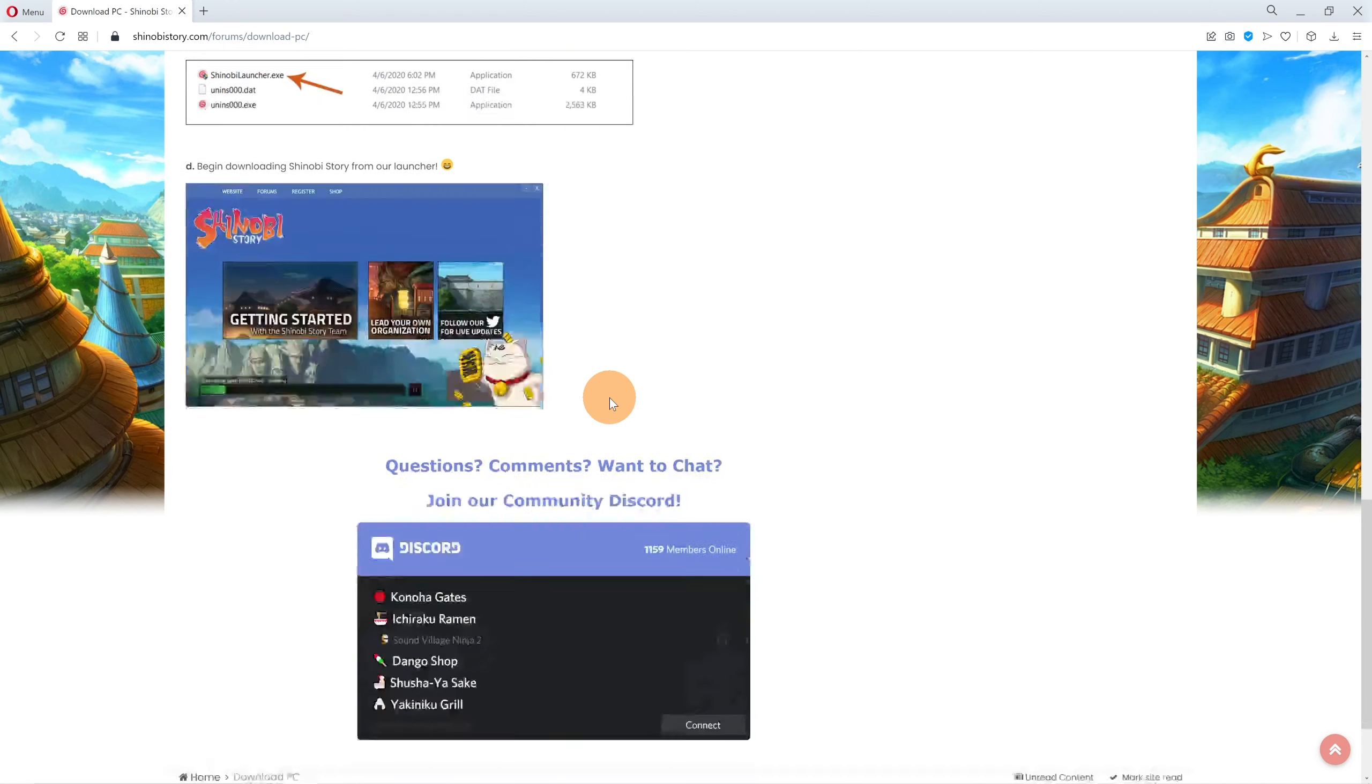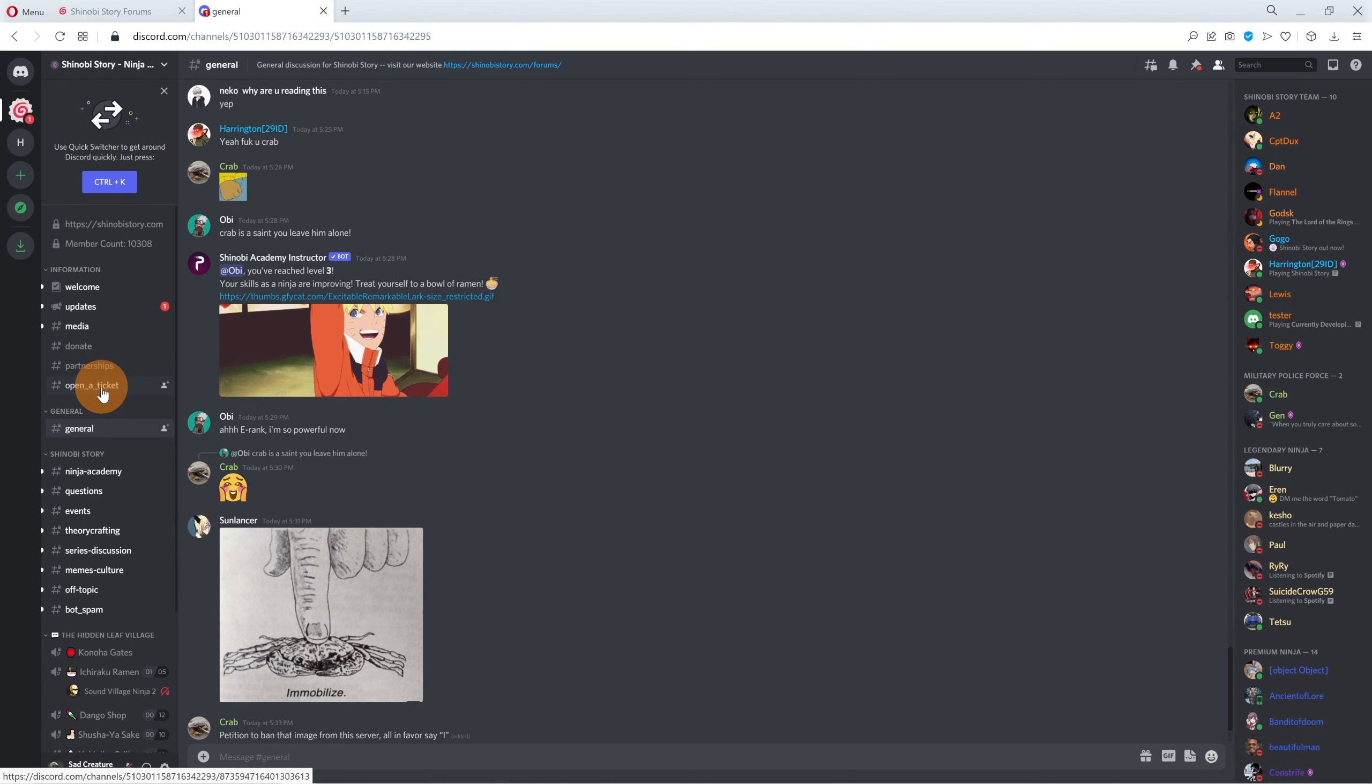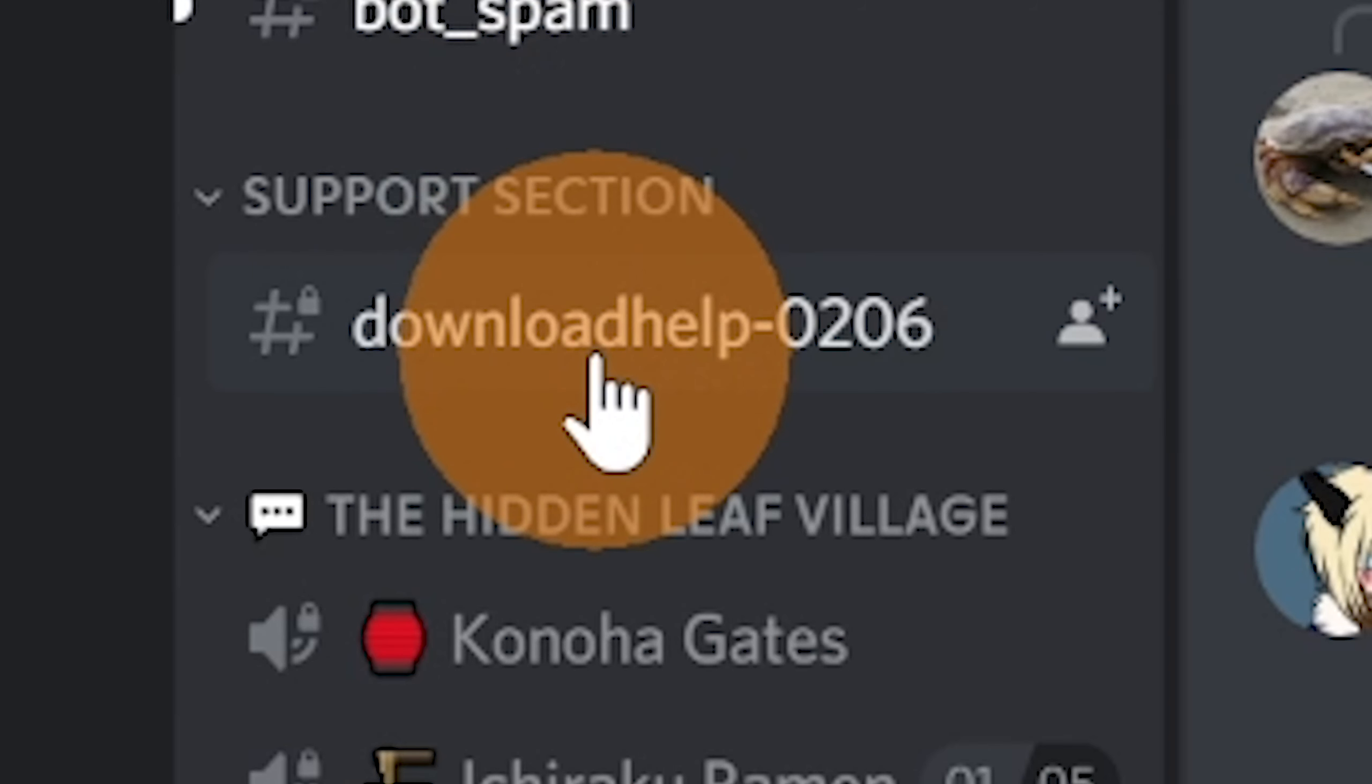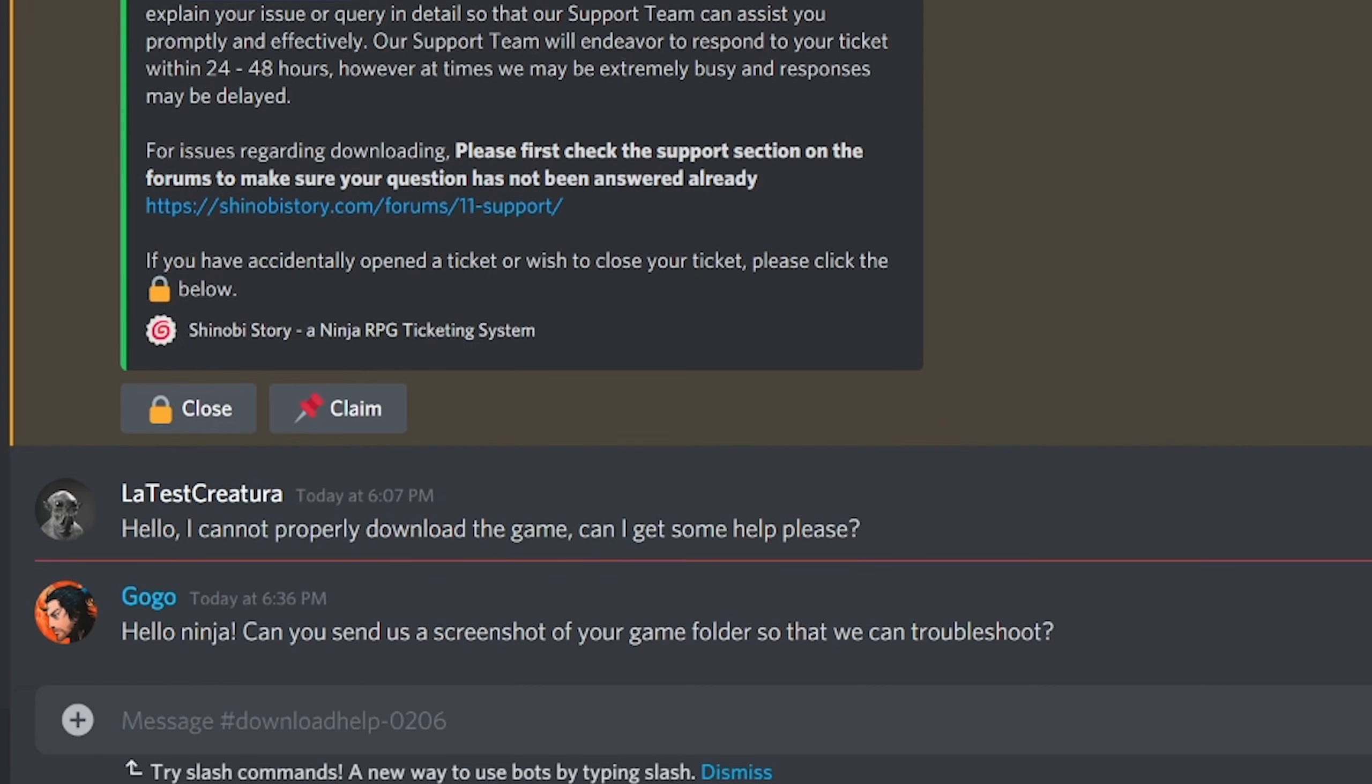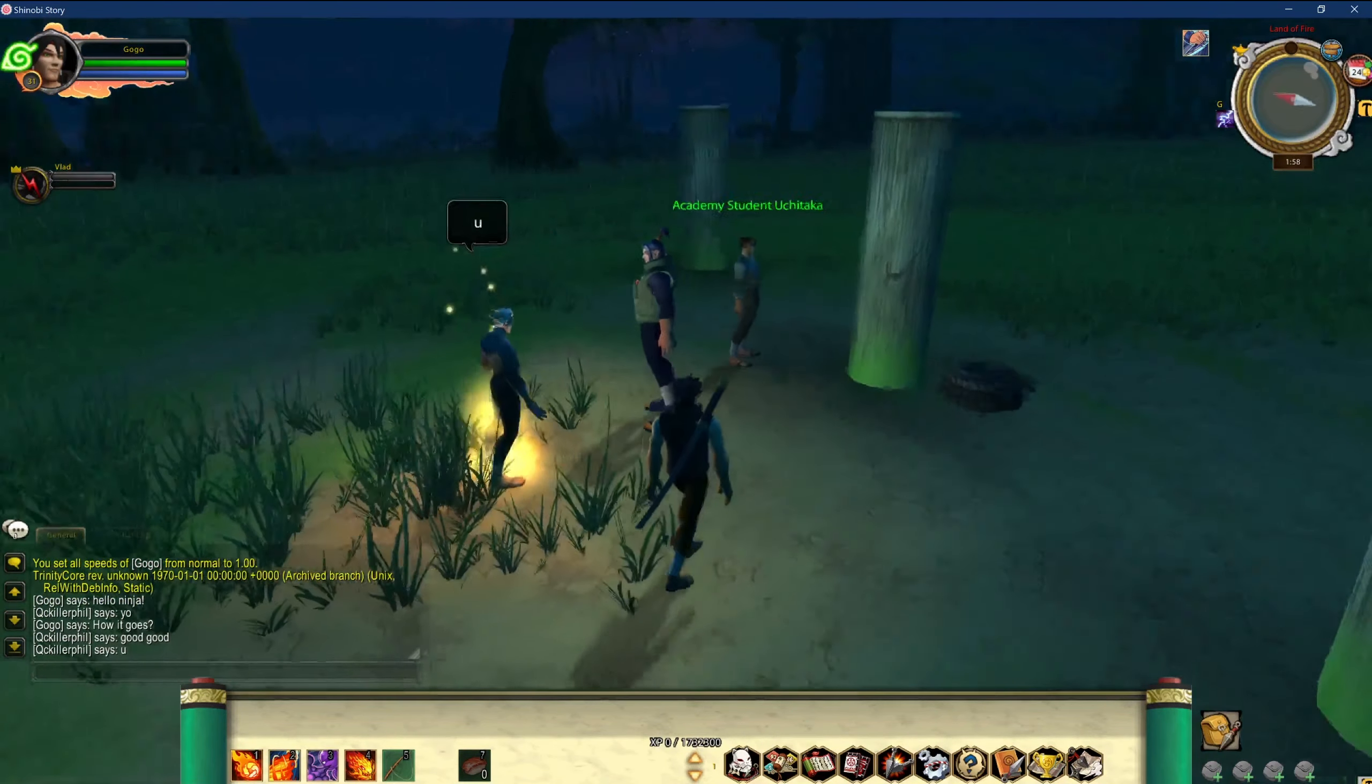If you have any trouble or need help, please join our Discord and we'd love to help you out. Thank you so much for playing. It means so much to us.